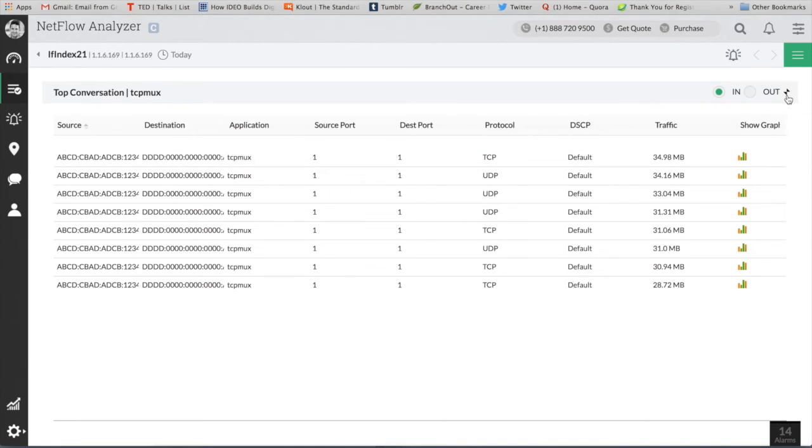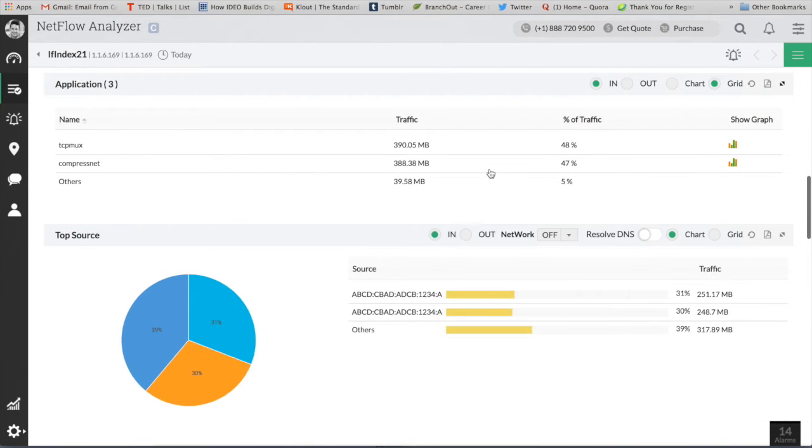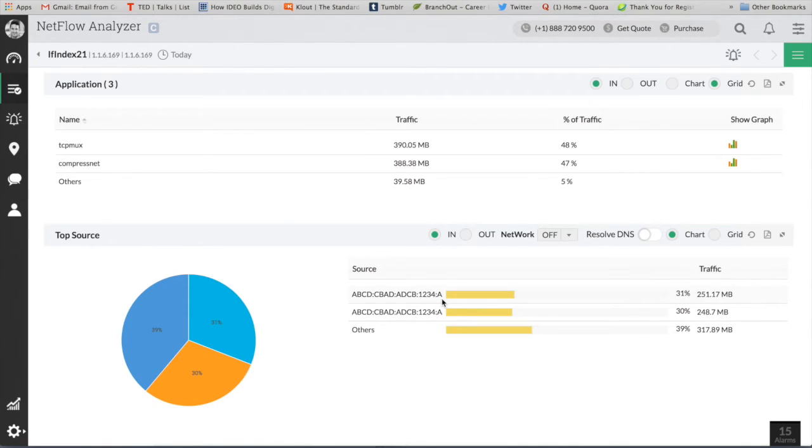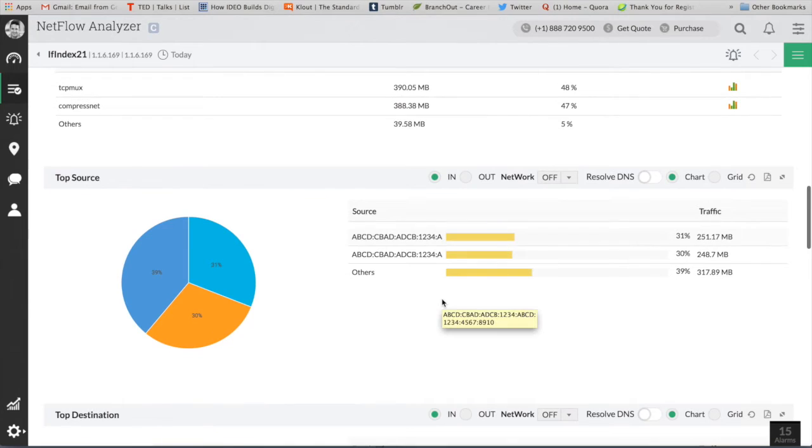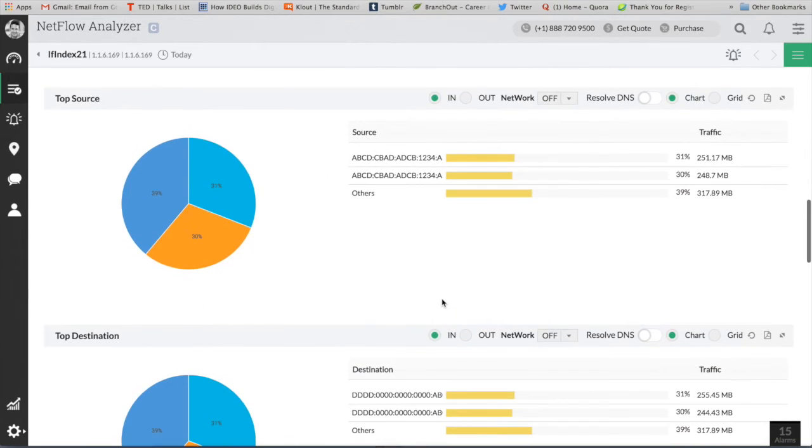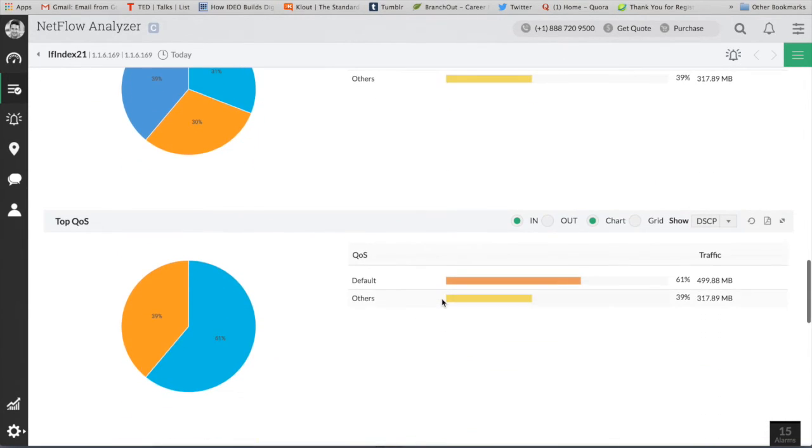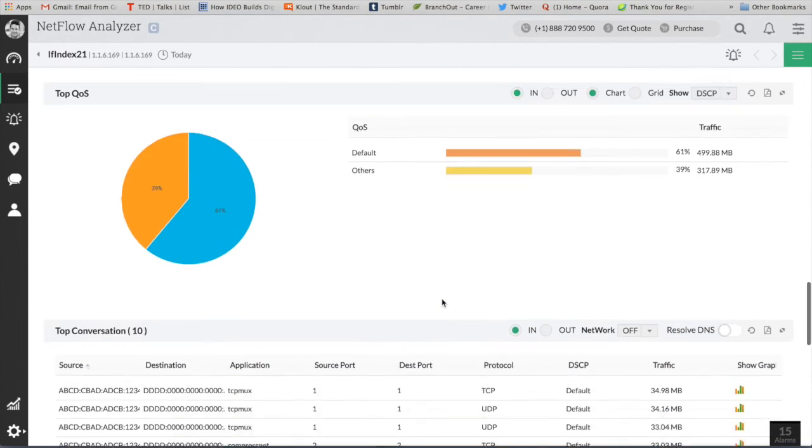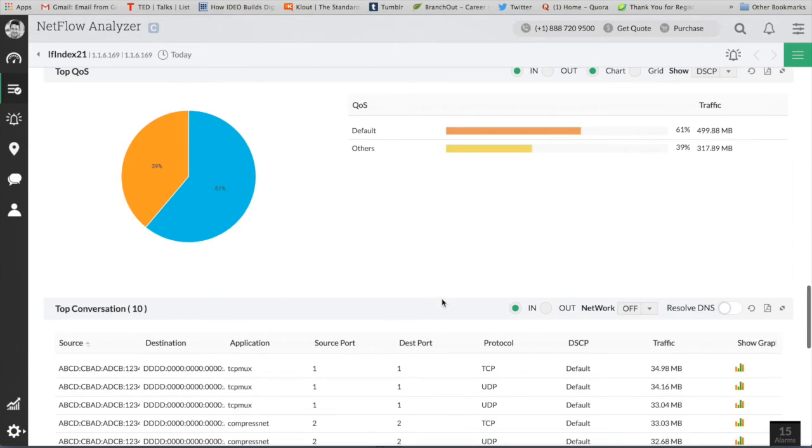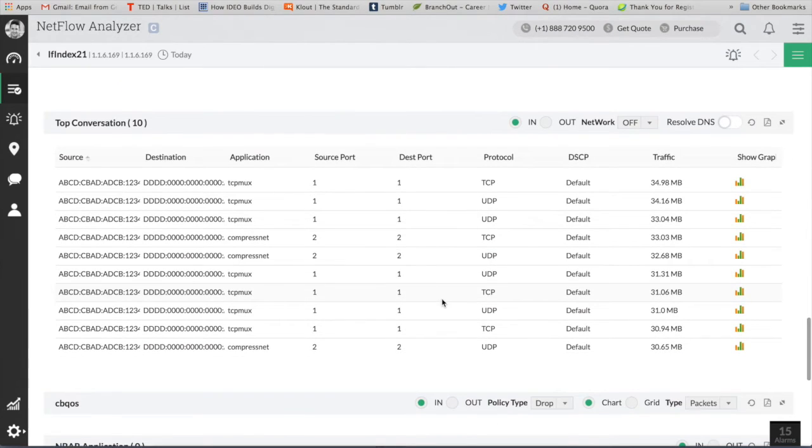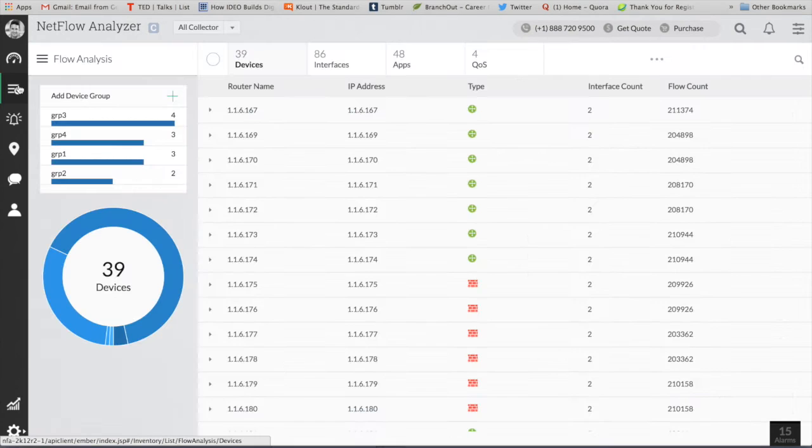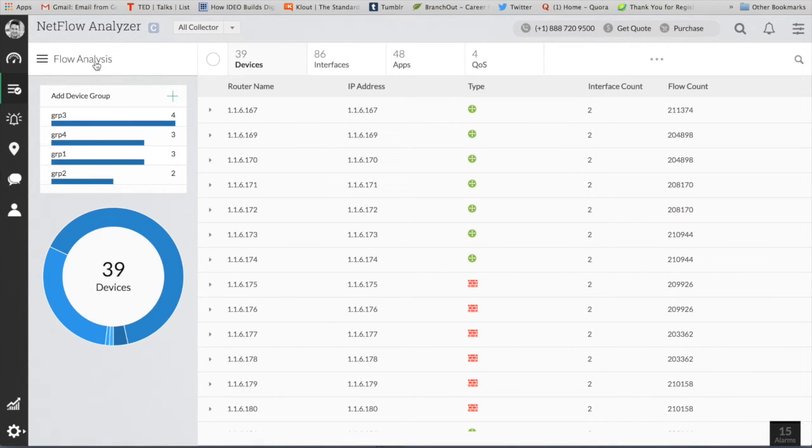And by default we have mapped around 10,000 plus applications based on port and protocol within the product itself. If any particular application is missing, you can always map it by yourself. So you get to know about the top source, destination, and also the conversation as you see here. And you can resolve the DNS and get the names. We do support IP version 4 and 6 within the NetFlow Analyzer.